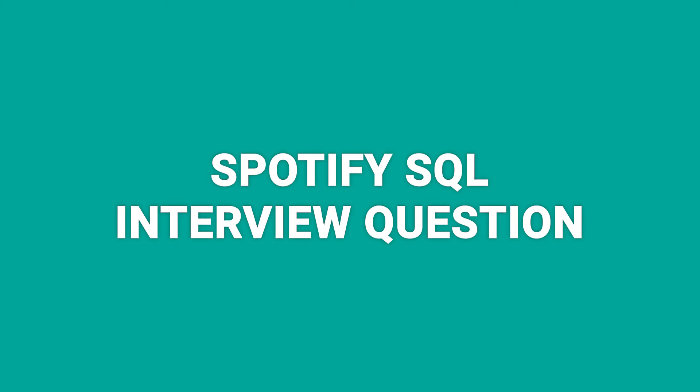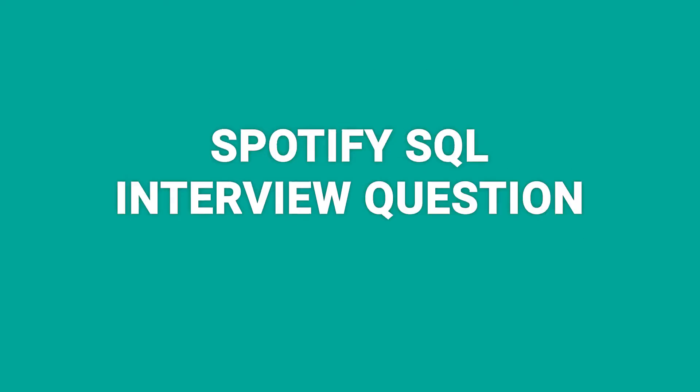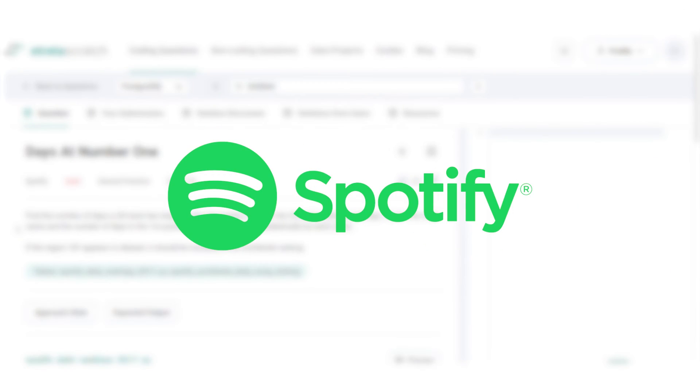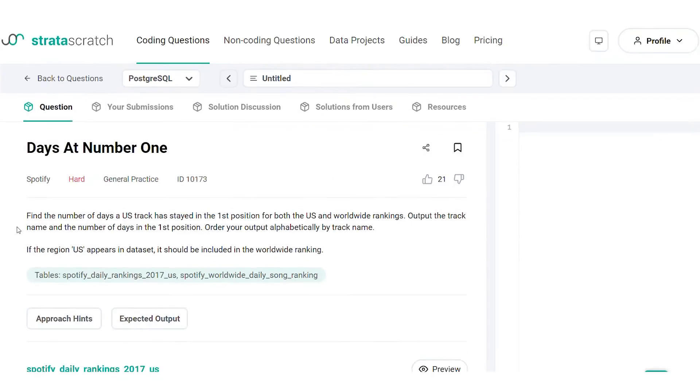Hello everyone, our interview question for today comes from Spotify. The question reads: